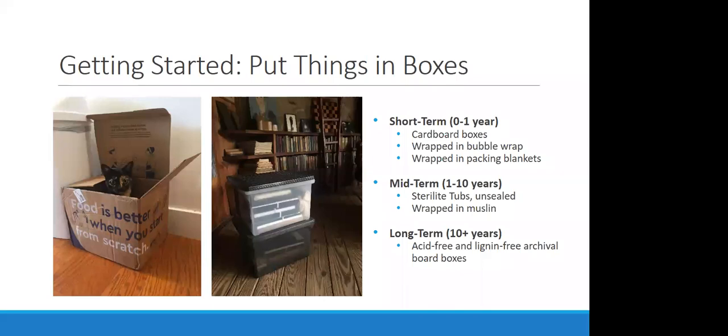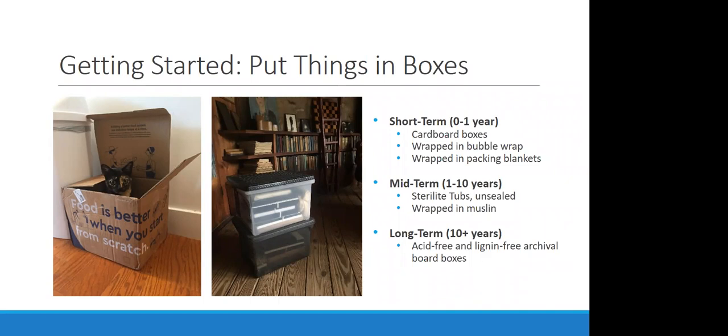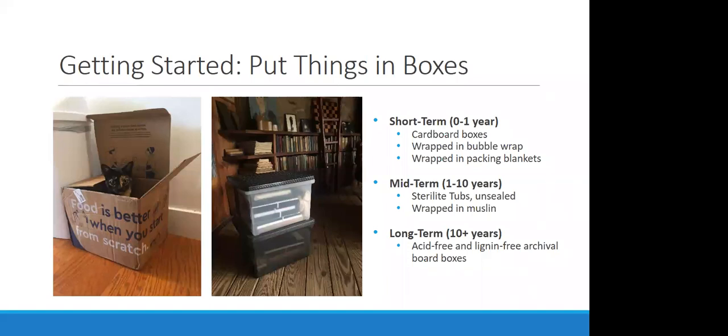Enclosures do all sorts of good things. They offer a buffer layer between your object and environmental factors such as dust, fluctuations in temperature and relative humidity, light exposure and pests. Basically, what a buffer layer means is it adds an additional layer before any of those things can start affecting your object. They keep objects relatively supported. They keep things from rolling around or off shelves. They can protect the object from the shelf itself in some situations. And they keep objects from bumping into and damaging each other if each object is boxed separately or if the box has interior packing.